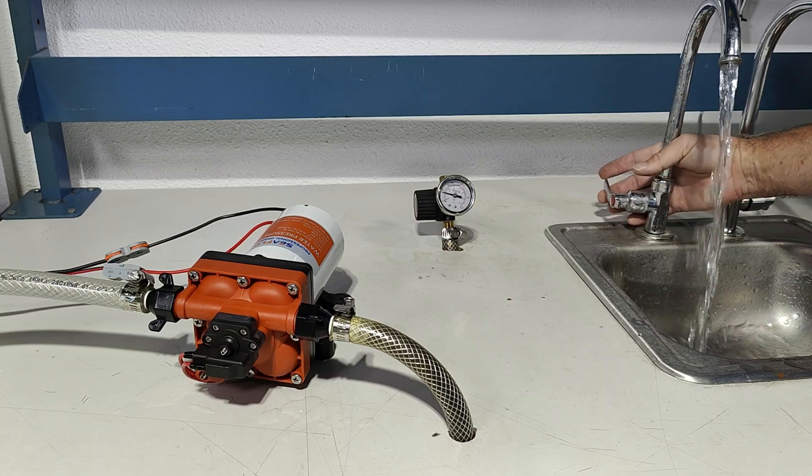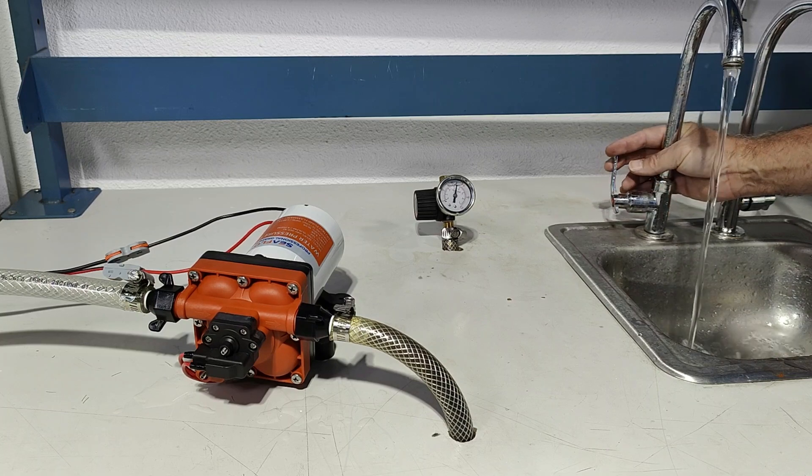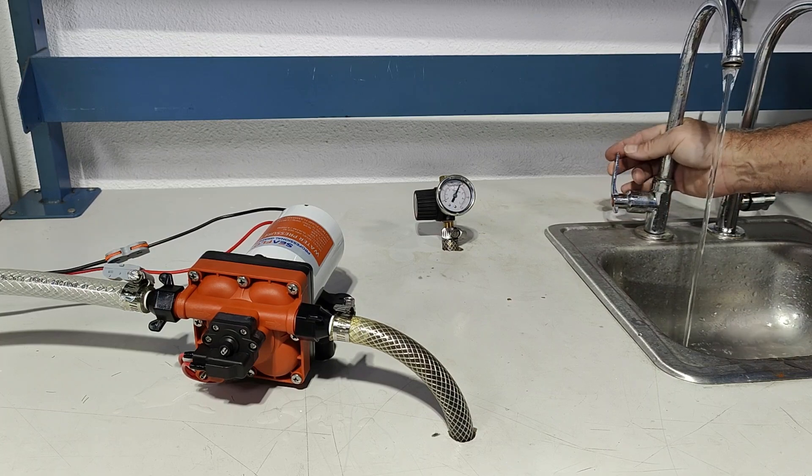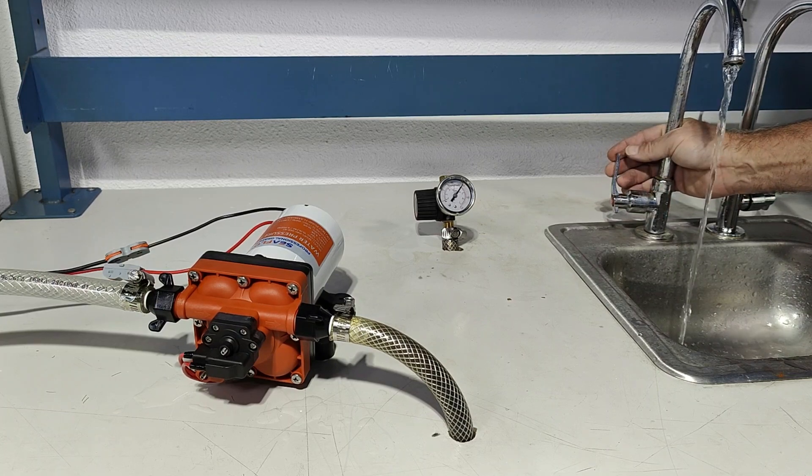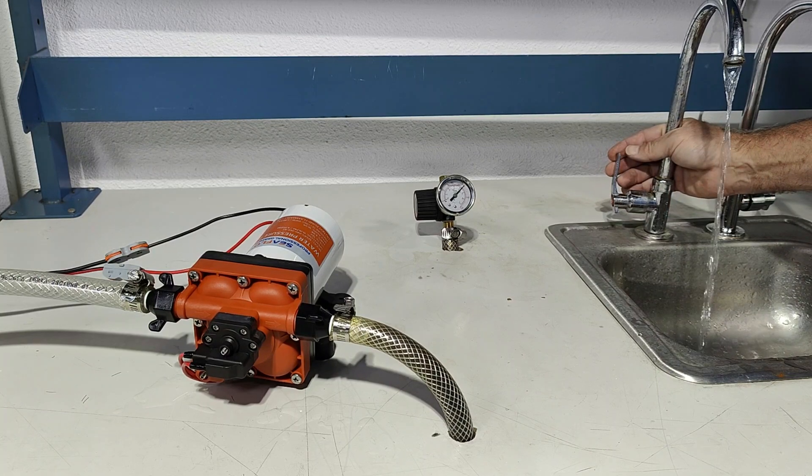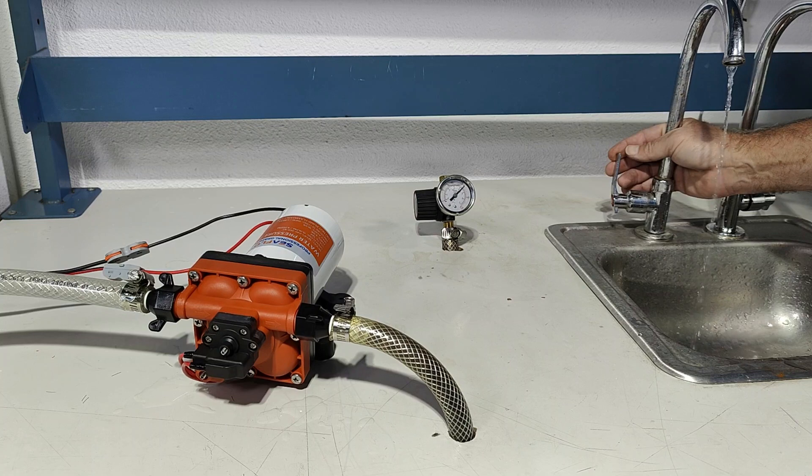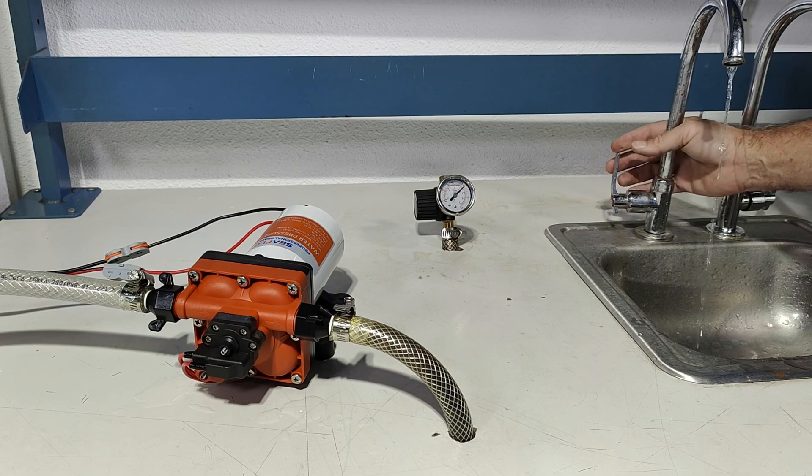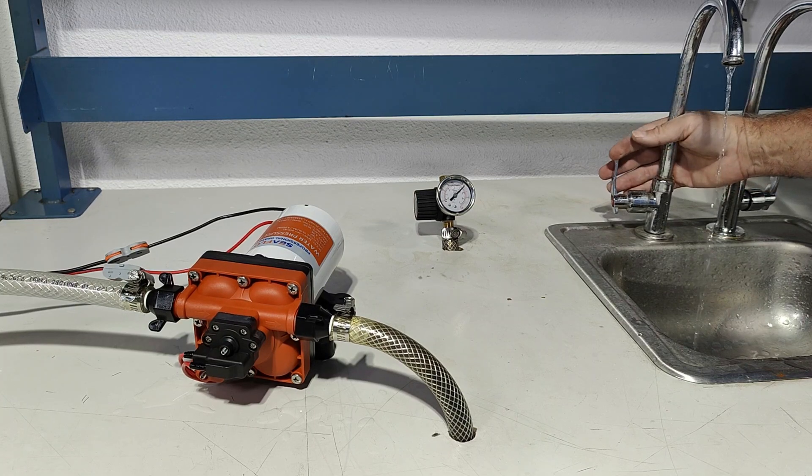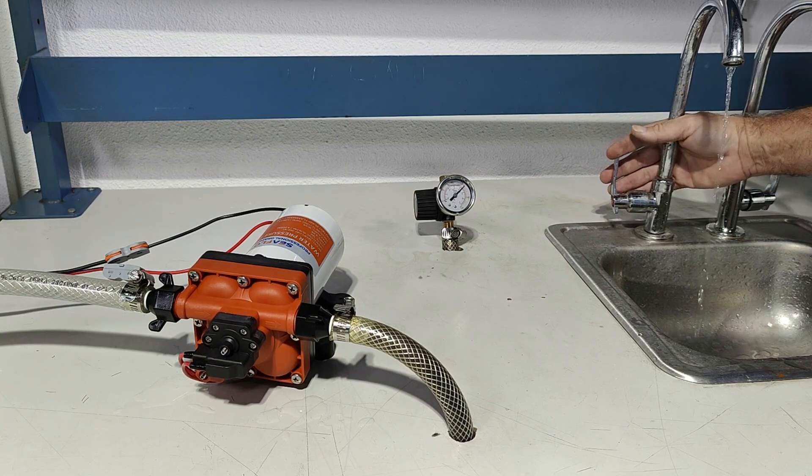Full flow, a trickle. This is why we don't need an accumulator tank for this pump.